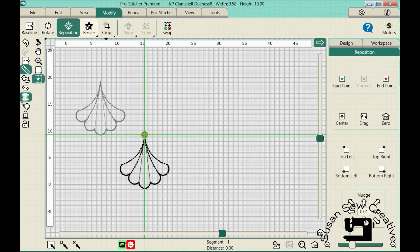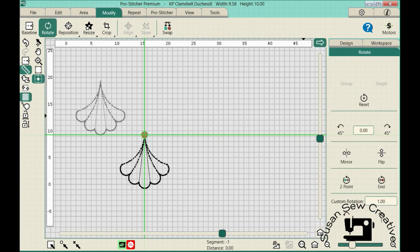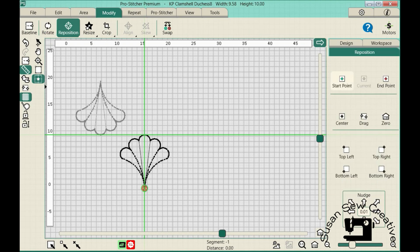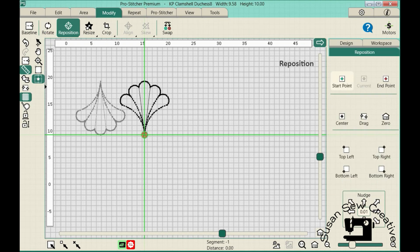Modify. We're going to rotate this. And we're going to flip it vertically. Go back to reposition and move my start point up. And I probably will want to move this a little bit more. But this is how I'm going to lay out my designs as I go through.